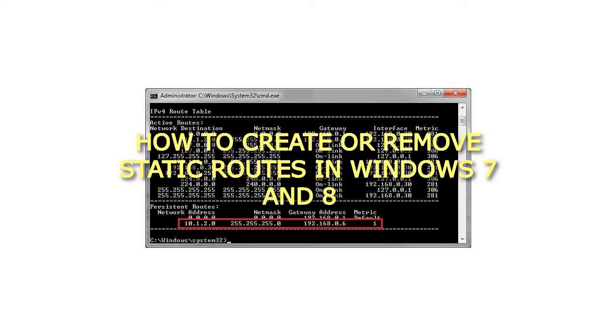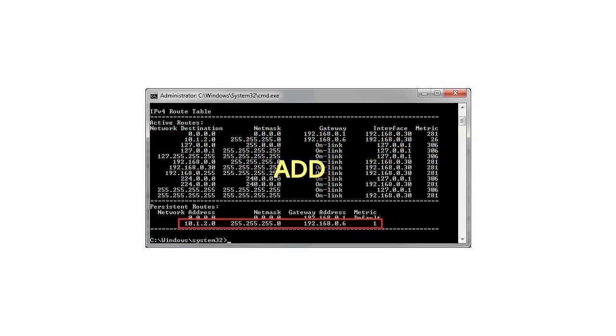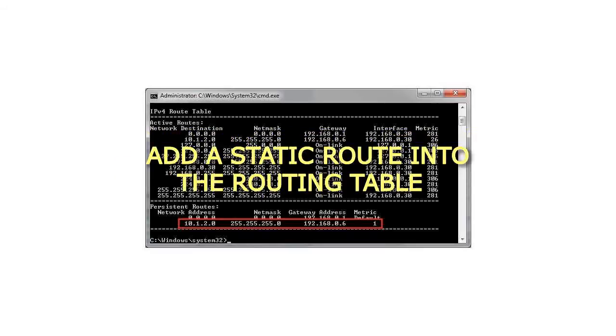How to create or remove static routes in Windows 7 and 8. Add. Add a static route into the routing table.